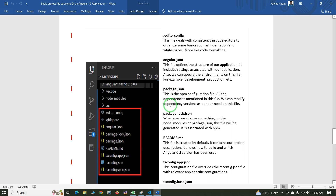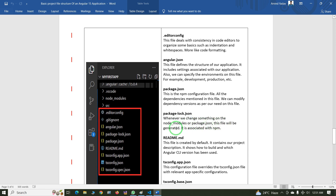The next important file is package.json. This is the npm configuration file where all the dependencies are mentioned. We can modify dependency versions as per our needs. The next file is package-lock.json — whenever we change something in node_modules or package.json, this file is generated automatically. It is associated with npm.